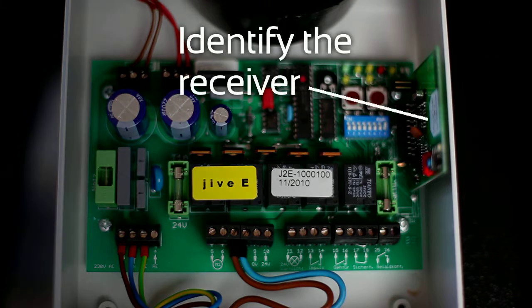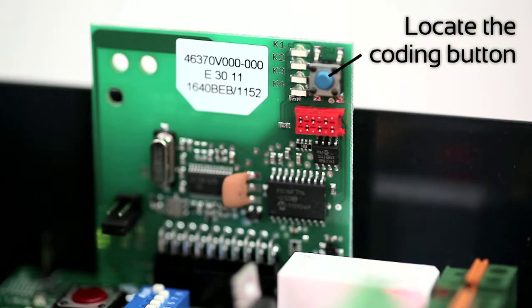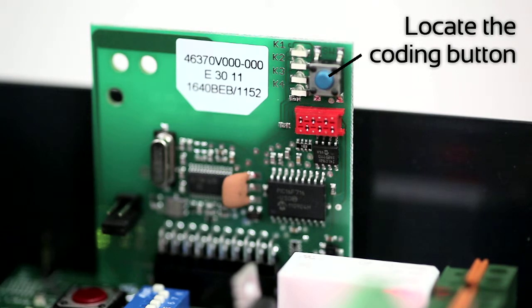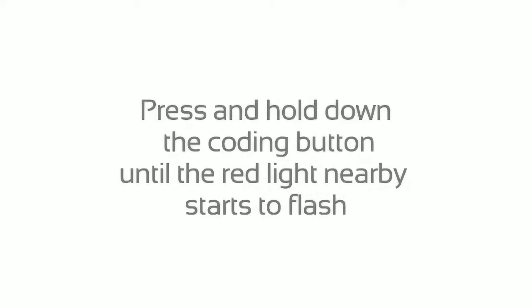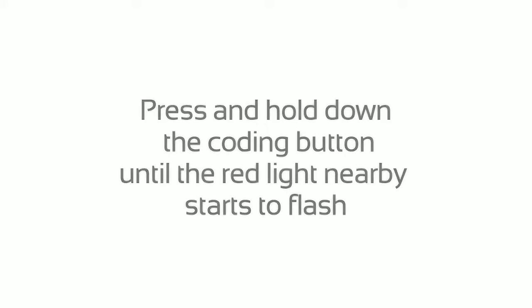Identify the receiver and locate the coding button. Press and hold down the coding button until the red light nearby starts to flash.